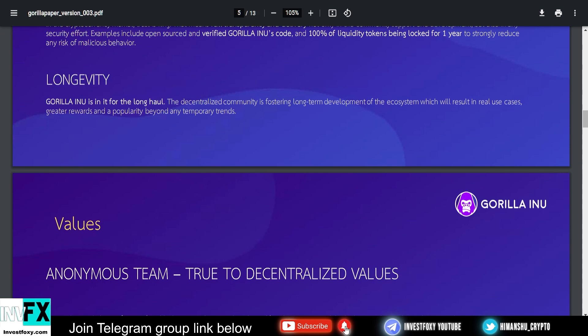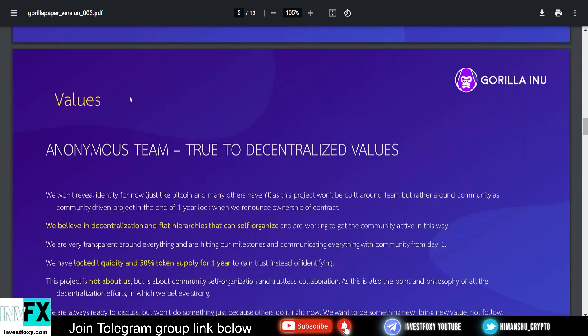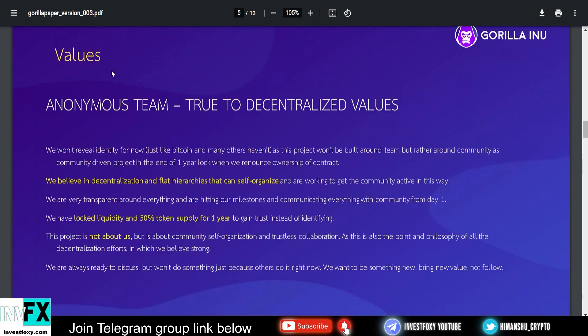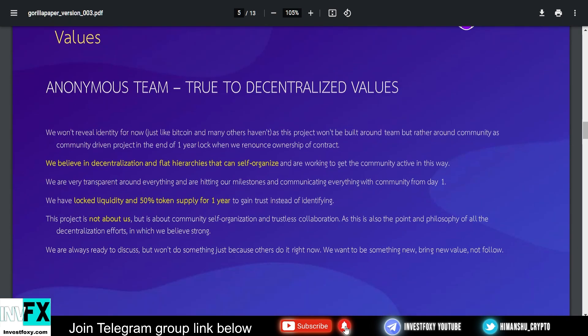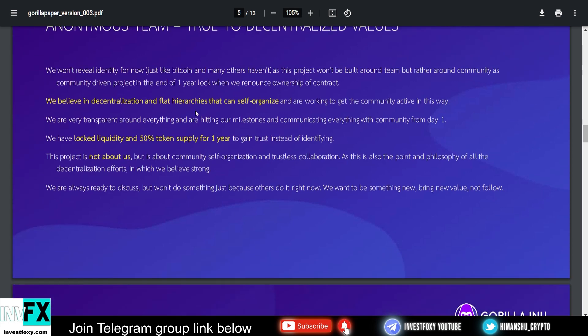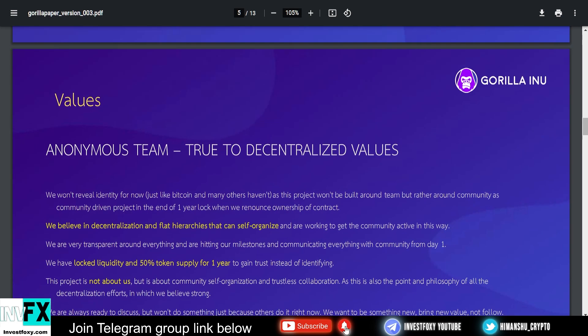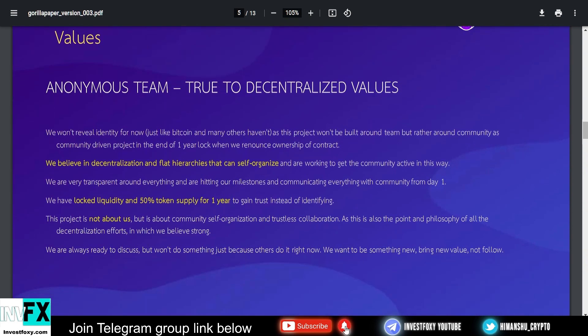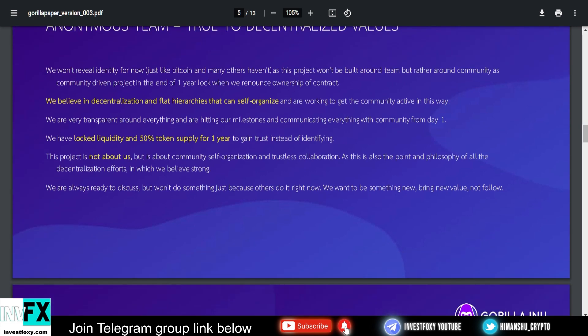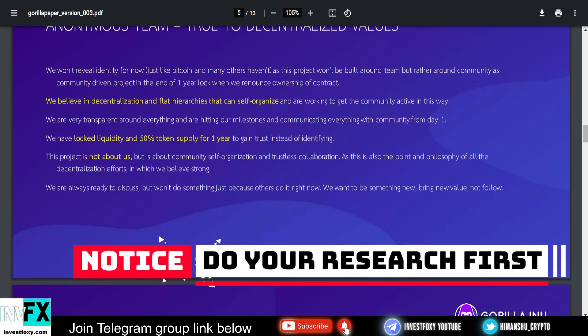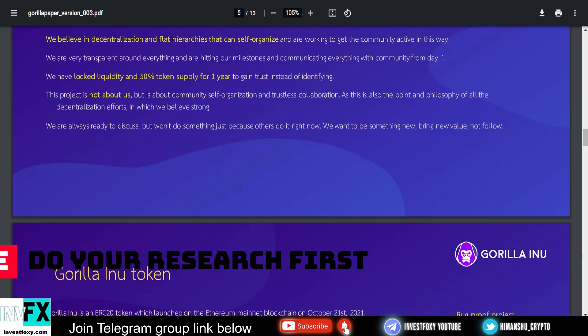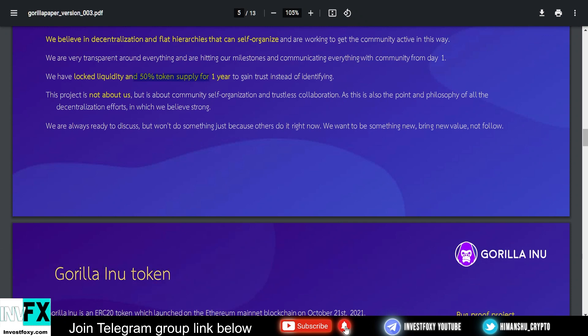Examples include verified Gorilla Inu's code and 100% locked tokens for one year to strongly reduce any risk of malicious behavior. They also believe in longevity. Gorilla Inu is in for the long haul and is for long-term holders. Next up we have values: anonymous team, true to decentralized values. Just like Shiba Inu and Dogecoin, they have also decided to keep themselves anonymous and undoxxed. They won't reveal identity for now, just like Bitcoin and many others haven't. This project won't be built around the team but rather around the community as a community project.